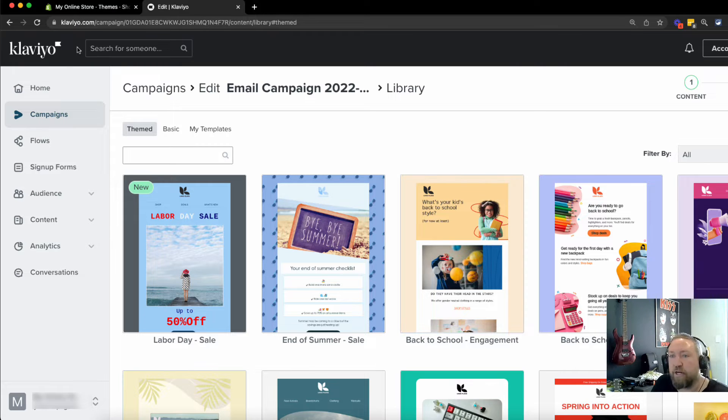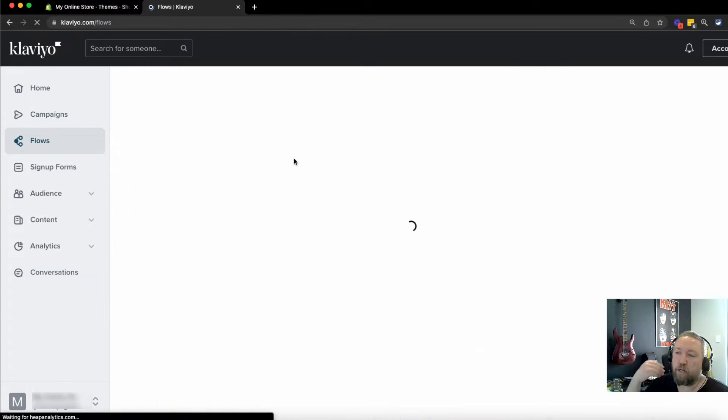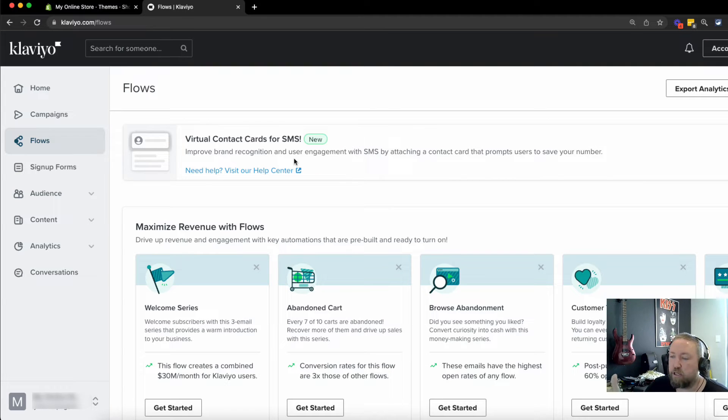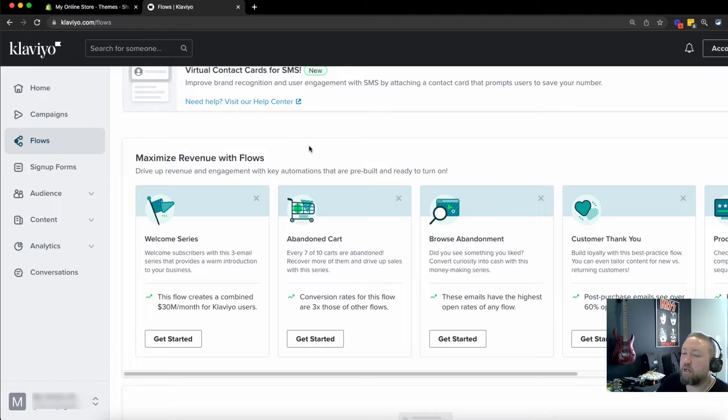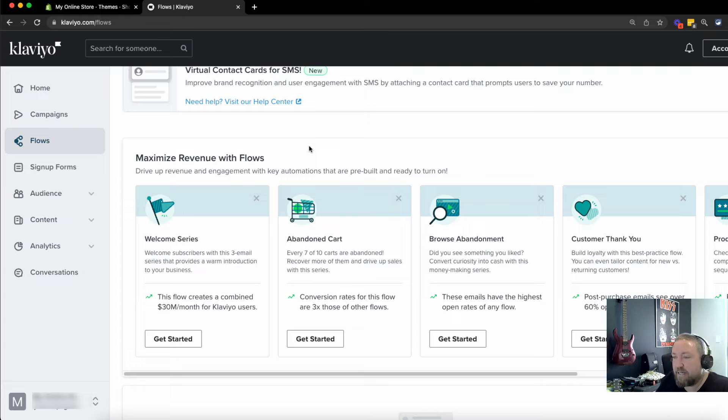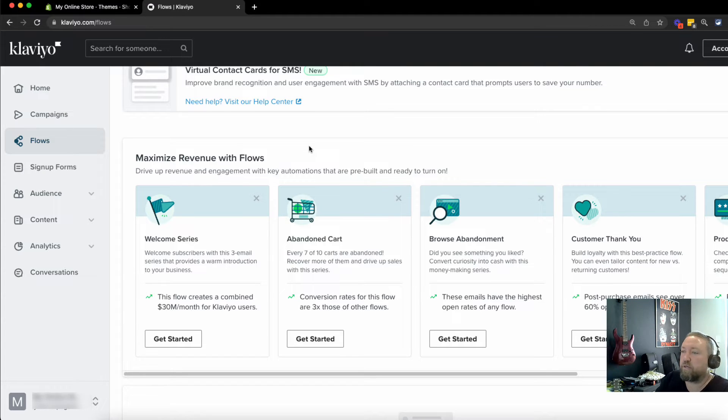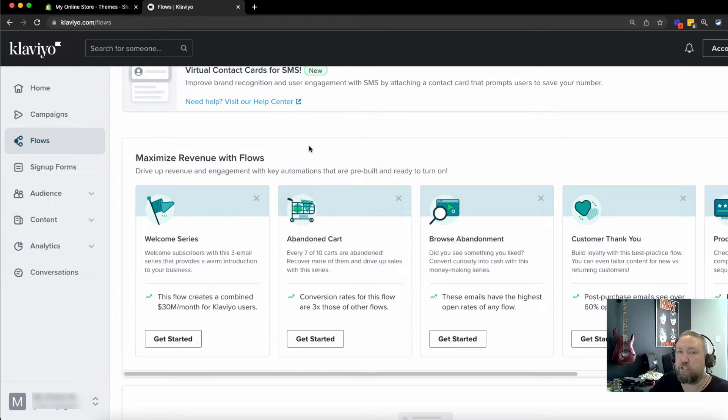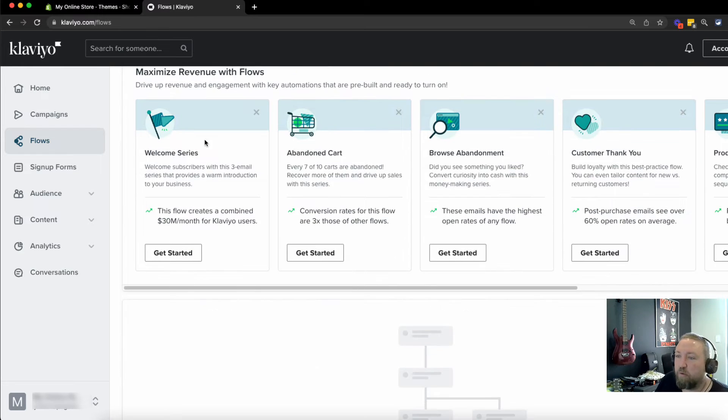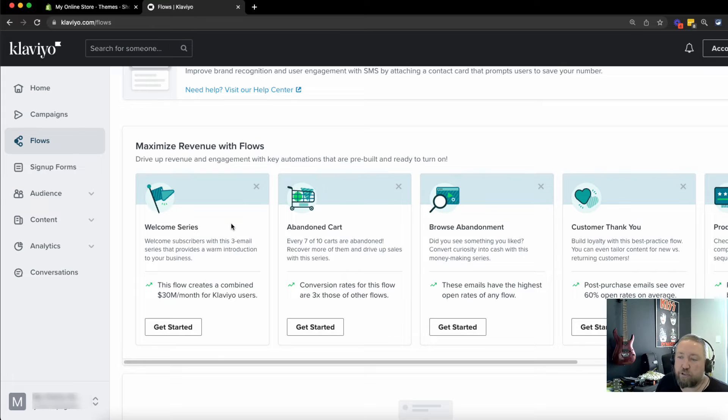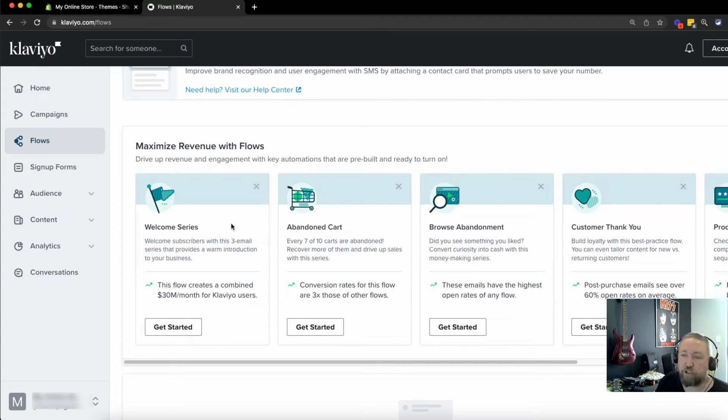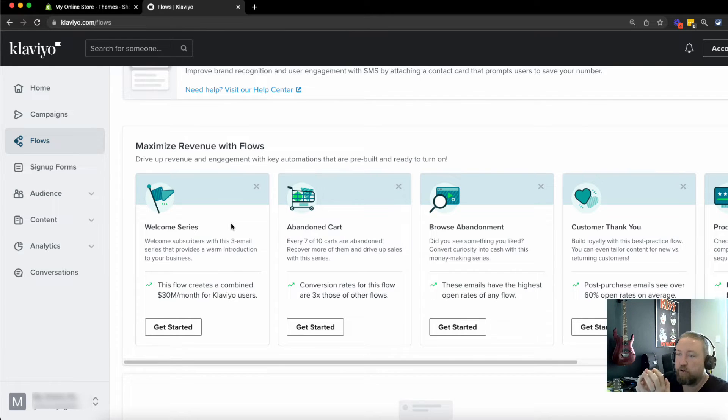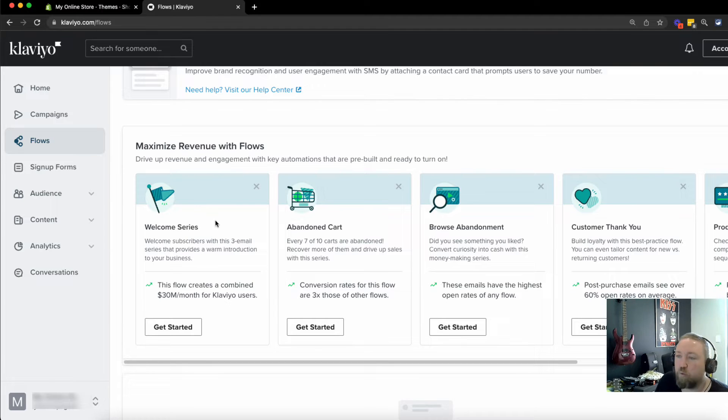What I want to show you now is just move on to what's called a flow. Now these are your automations. And this is really where the money is going to be made because you want to be able to set up these automations or these flows, which is what Klaviyo calls them, set and forget that's really what you want to be doing. So you know that your emails are working behind the scenes whilst you're doing other stuff trying to grow your stores, managing your ads and all that type of stuff.